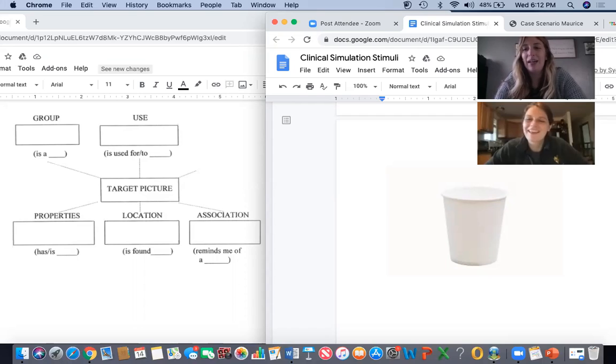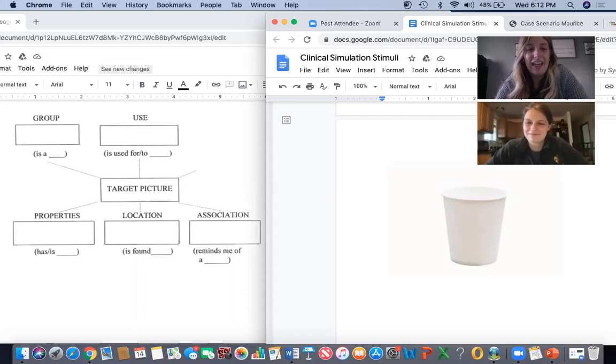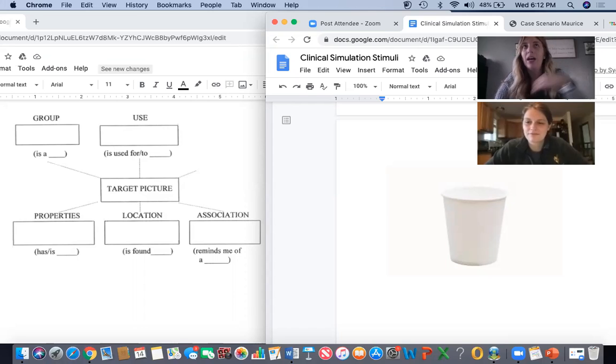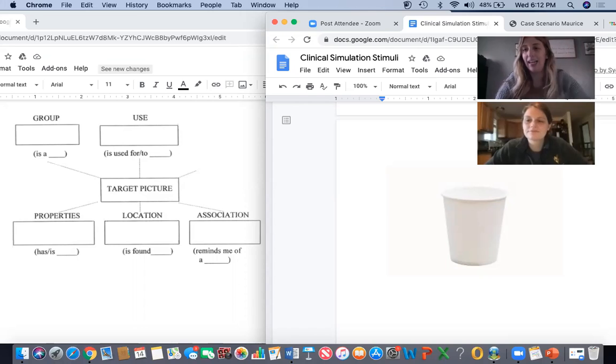Hi, Maurice. My name is Hannah and I'm going to be your SLP here today. We're going to start working on some things to help you find the words that you want to say. I know you're having some trouble getting the words out that you want.